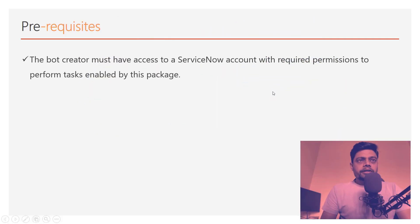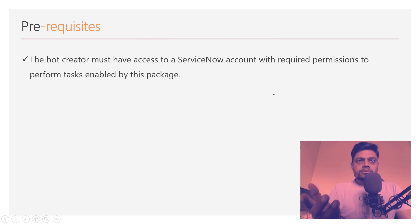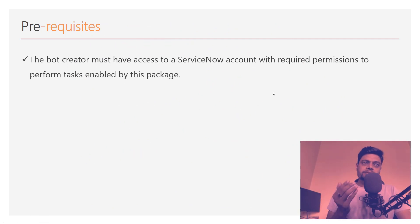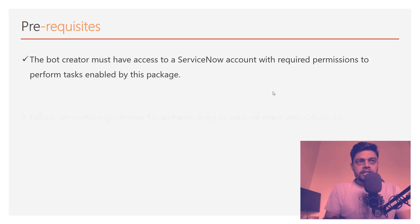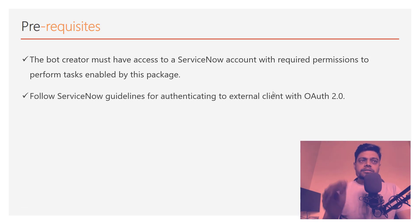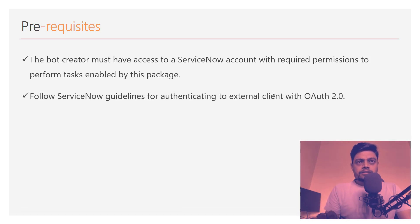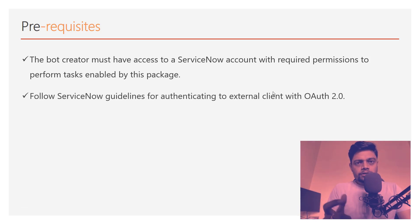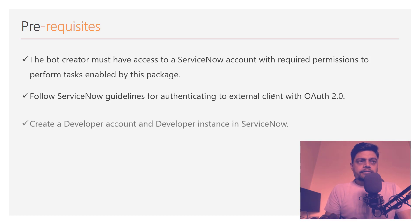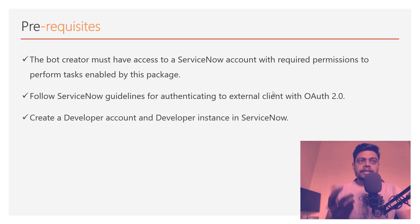Those three prerequisites were: the bot creator must have access to ServiceNow account with required permissions to perform tasks enabled by this package, then there was guidelines to set up the OAuth 2.0,